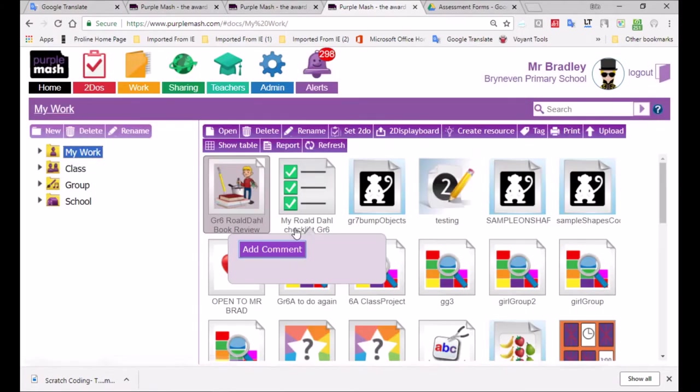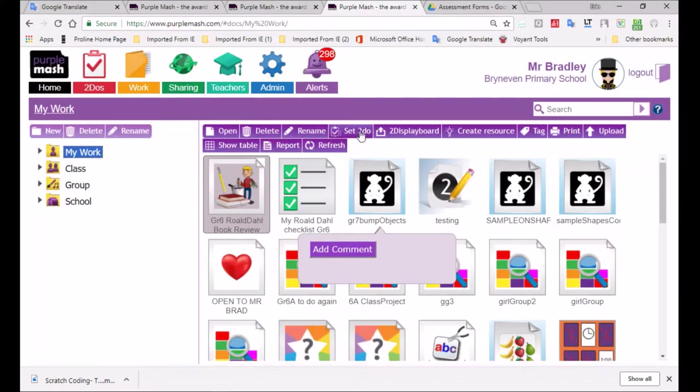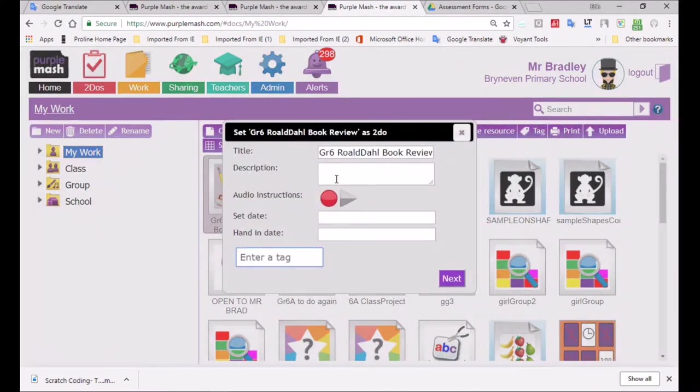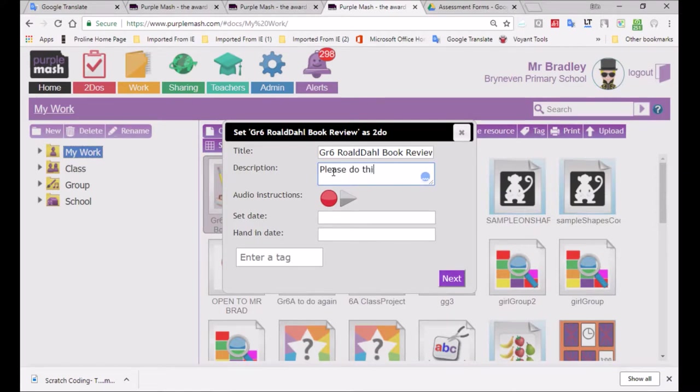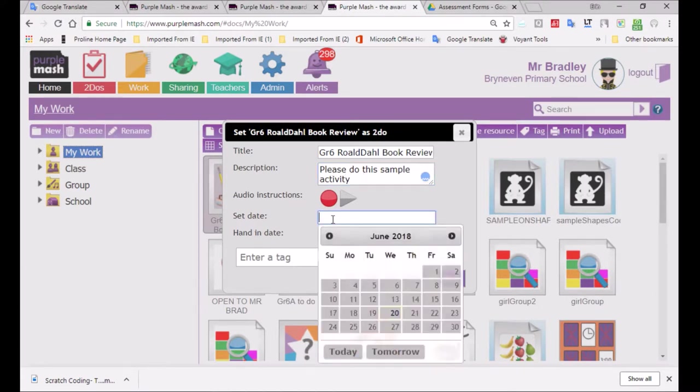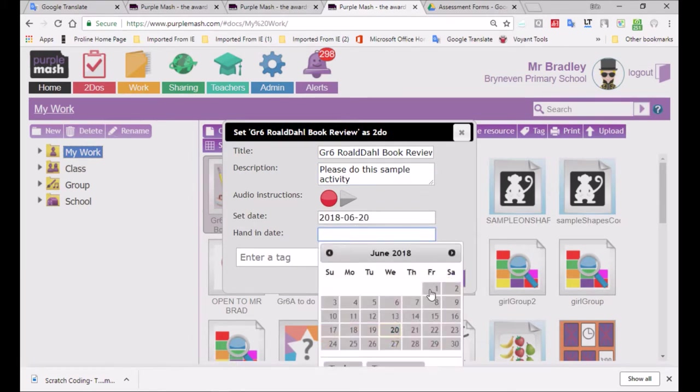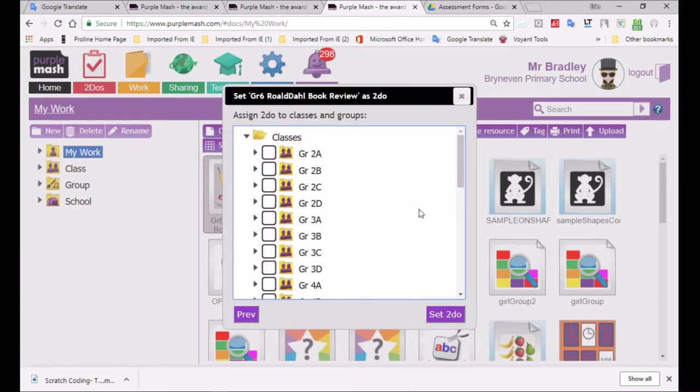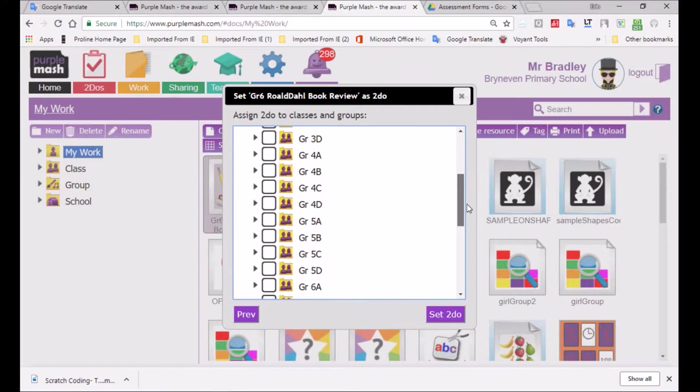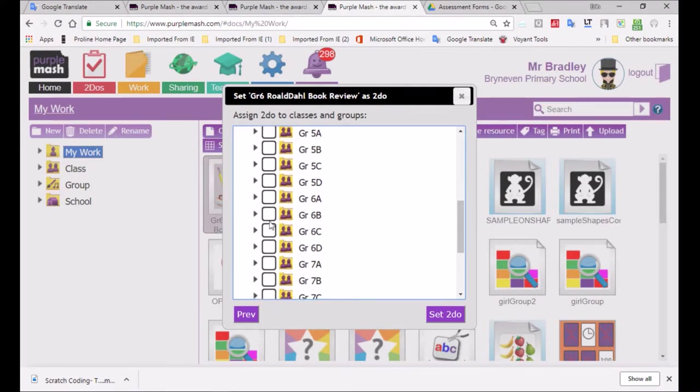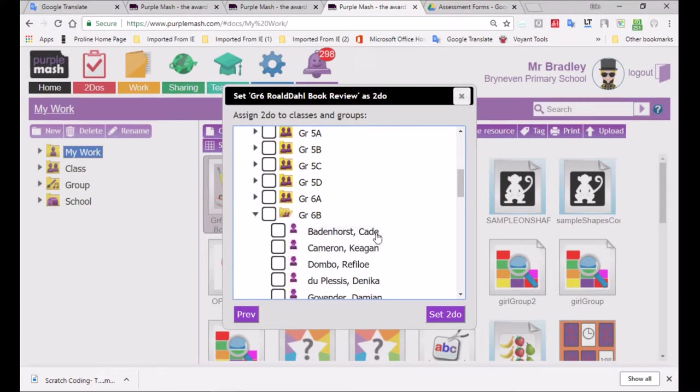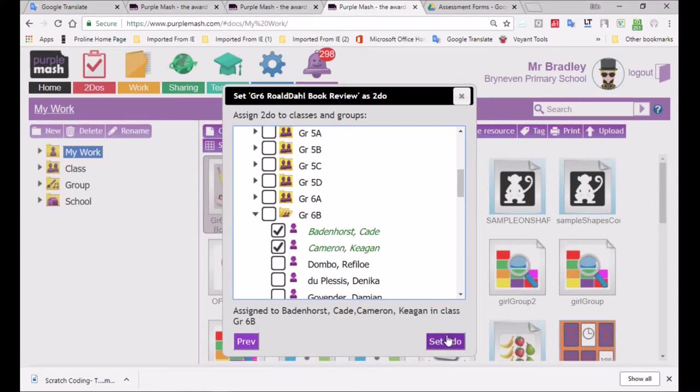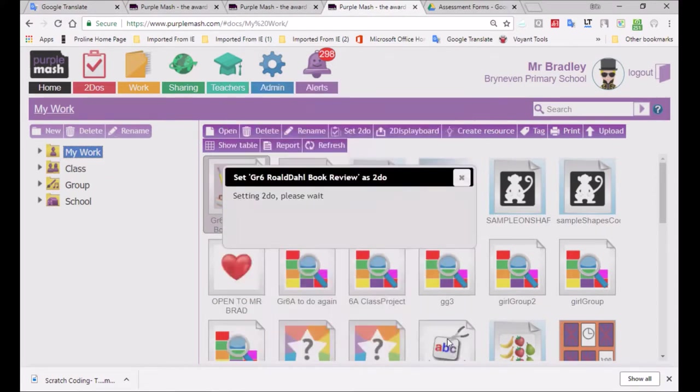So I can now set a to do and I'm going to just type in a description over here. Please do this sample activity. So here you would write a description of what you'd expect and that little red button below it would be where you could do a recording, a voiceover, where children would be able to pick up on this on their tablets. I'm going to just give it to an individual or two individuals in the grade six class. I'm not going to actually give it to a class as such. It's just a sample that's being used for you to see how it's done. So I'm going to go with Cade and Keegan. I think those two would be suitable.